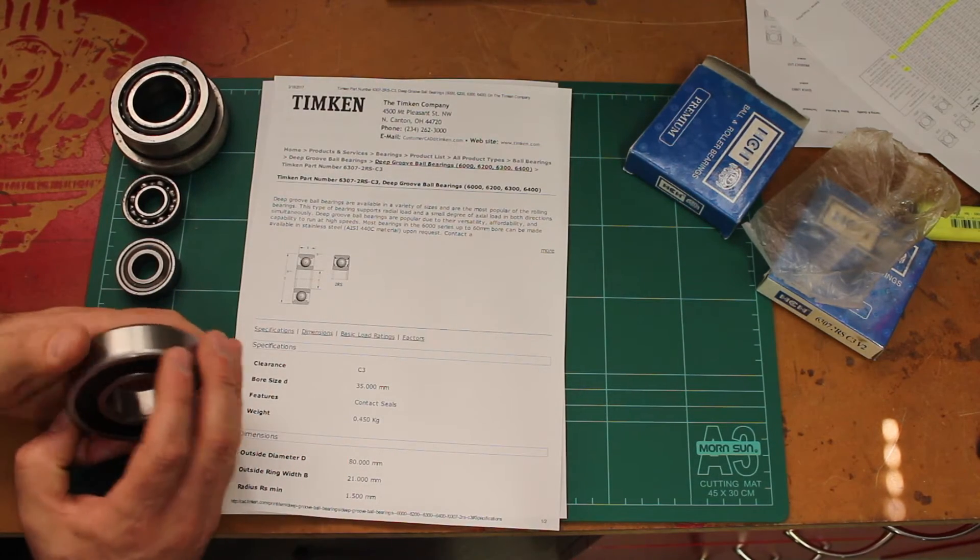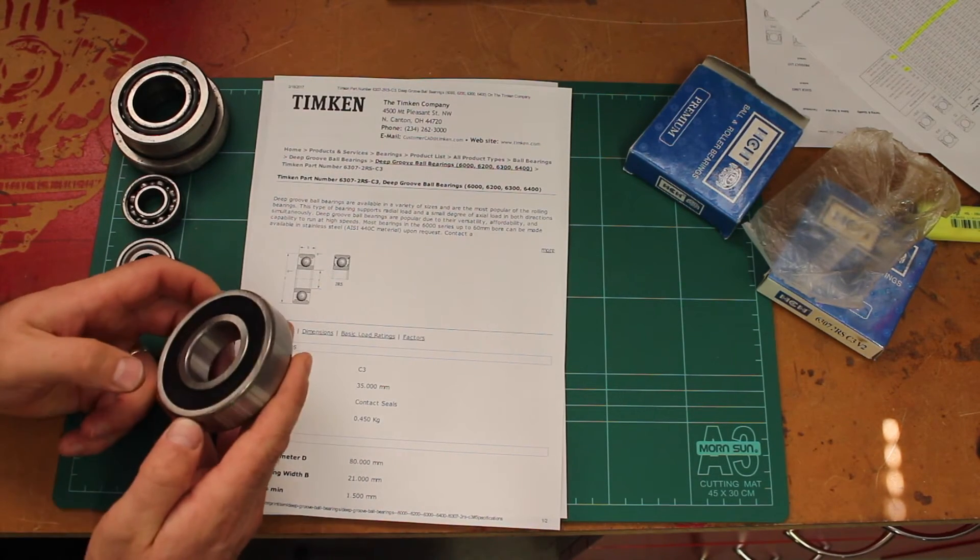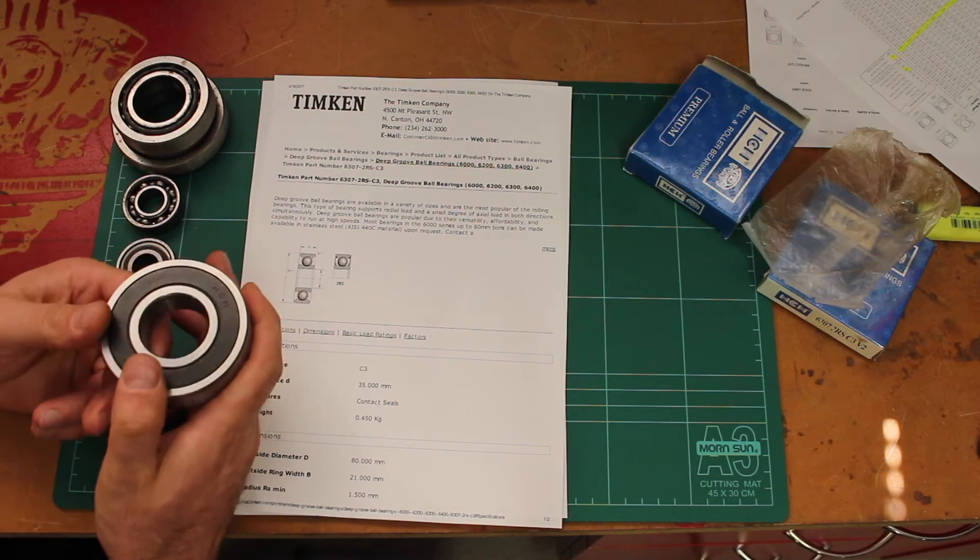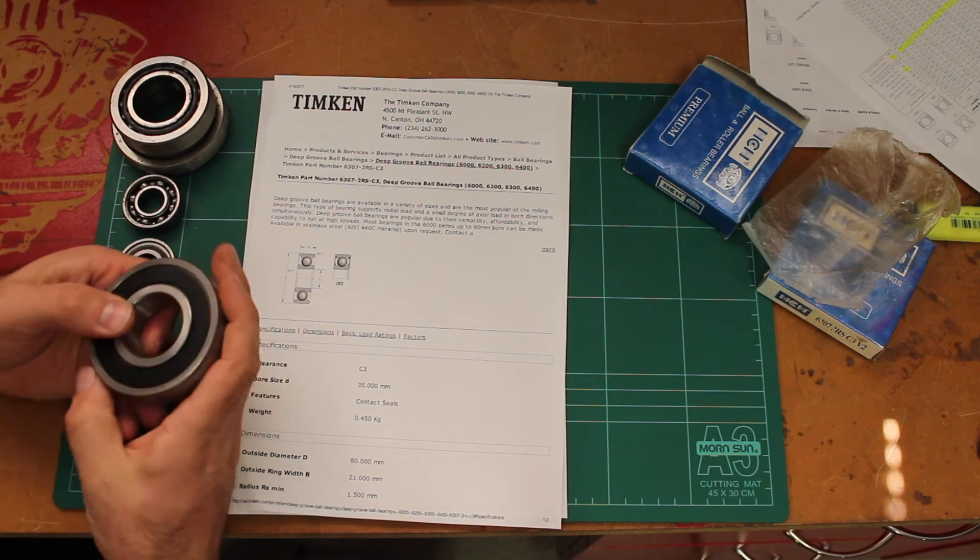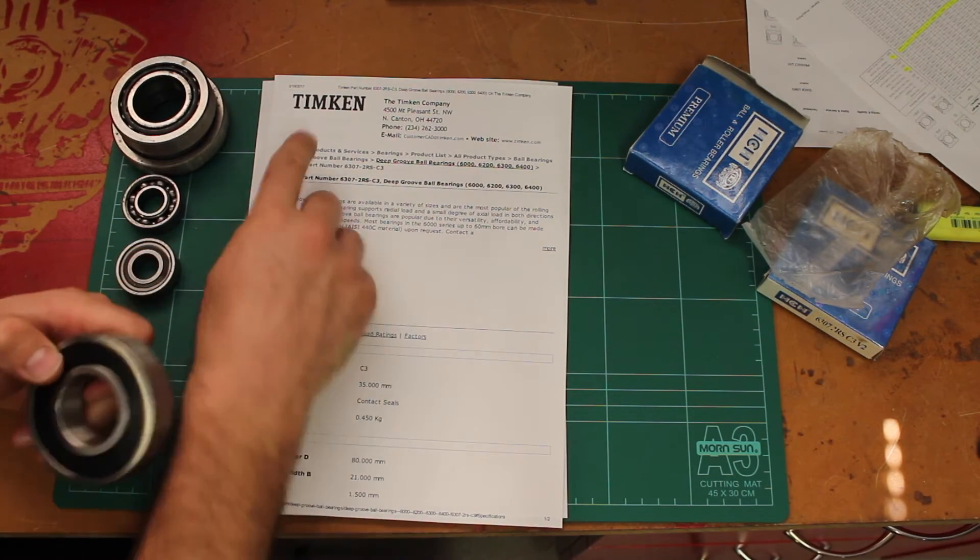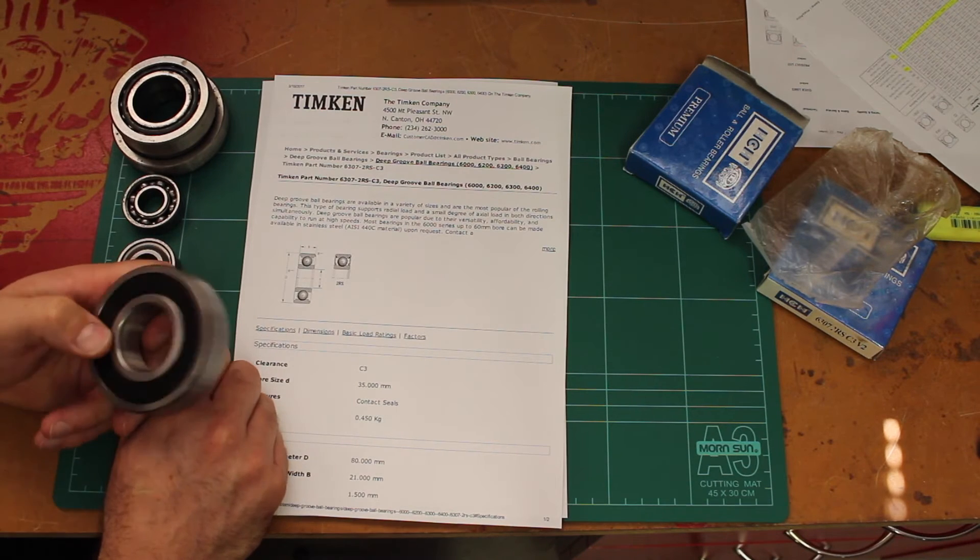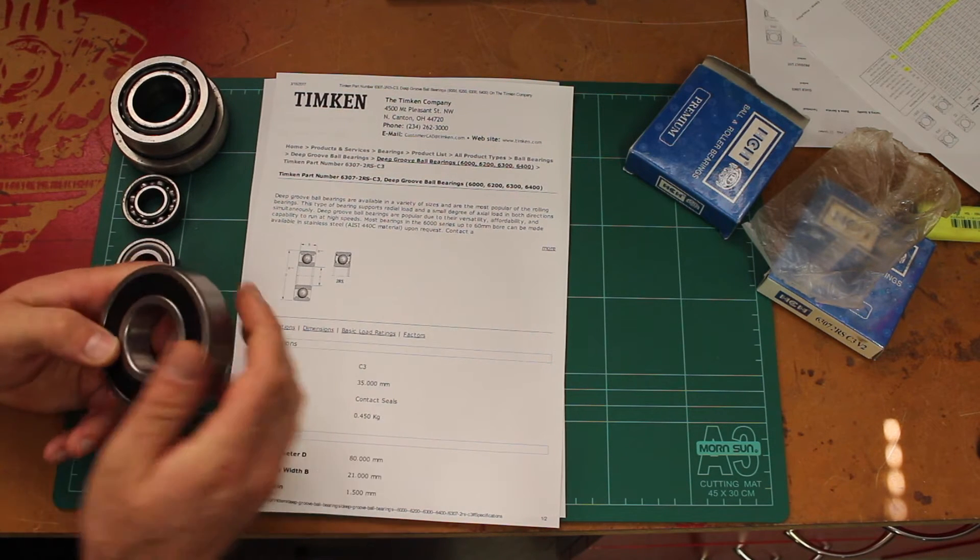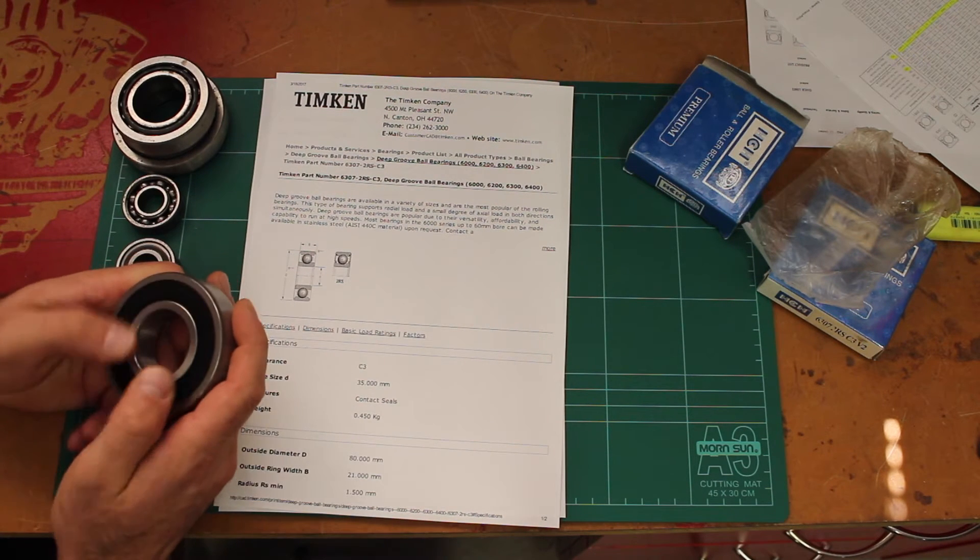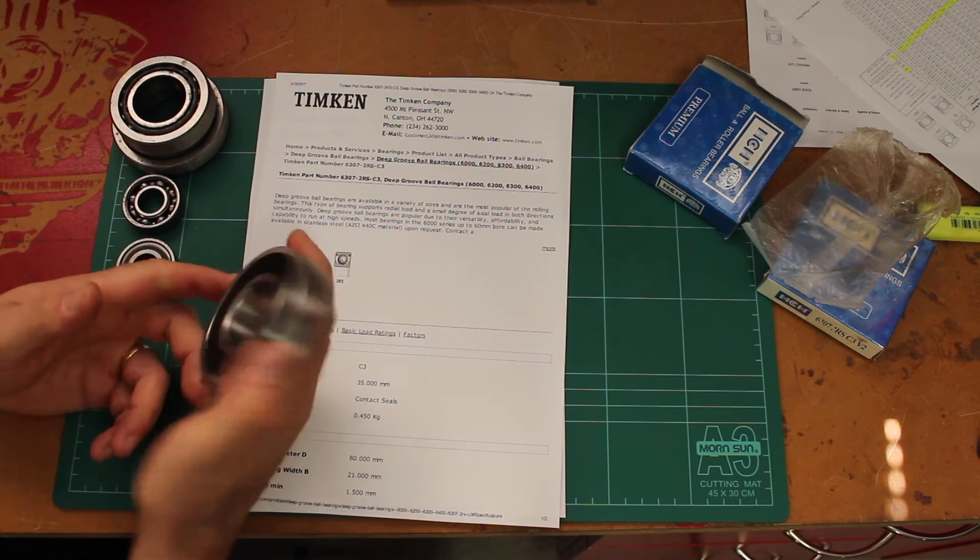I've used Timken, NSK, SKF, and those three manufacturers would be probably my first choice. There's plenty of others, but do be aware that there's lots of knockoffs on the internet as well.